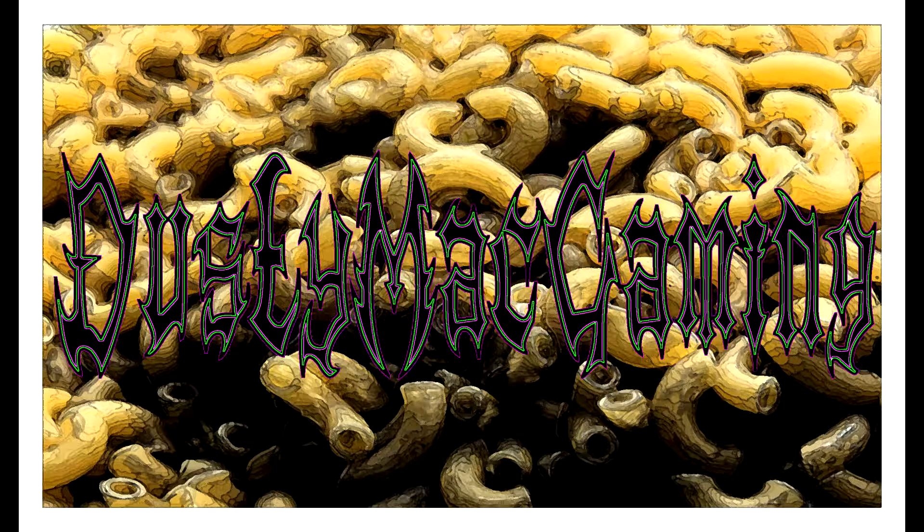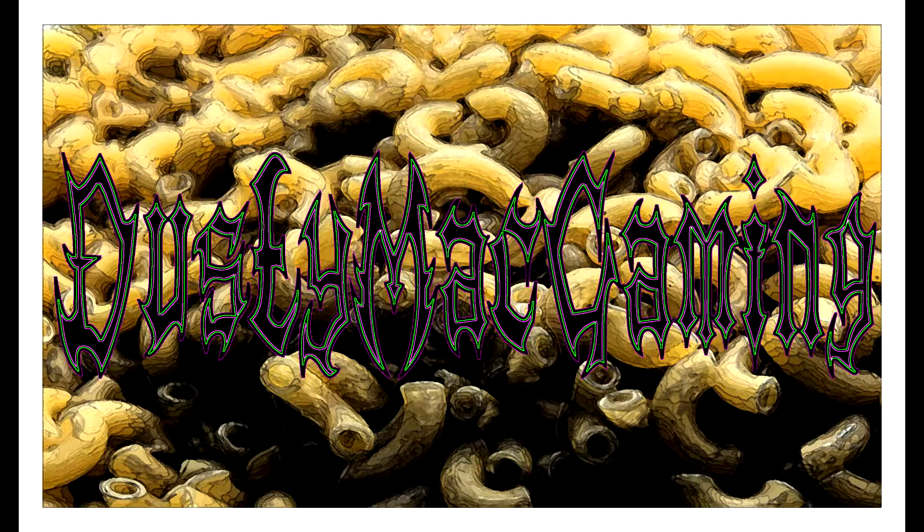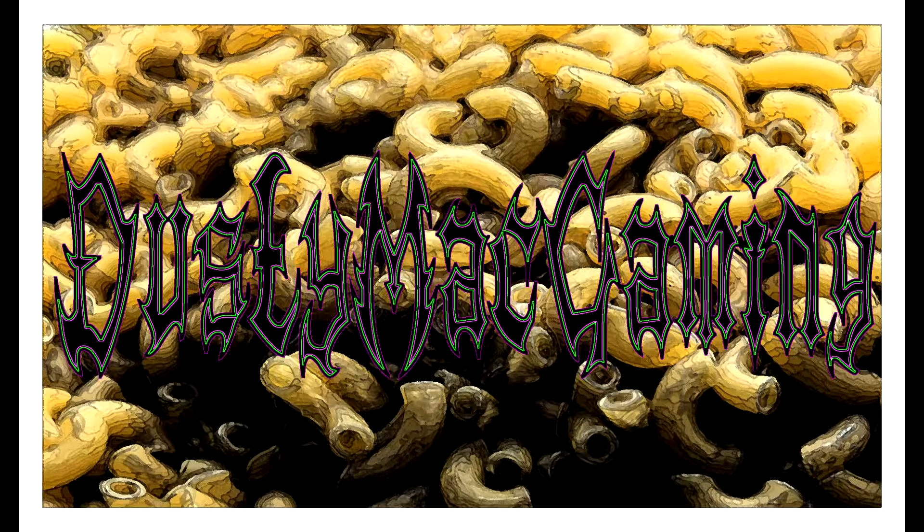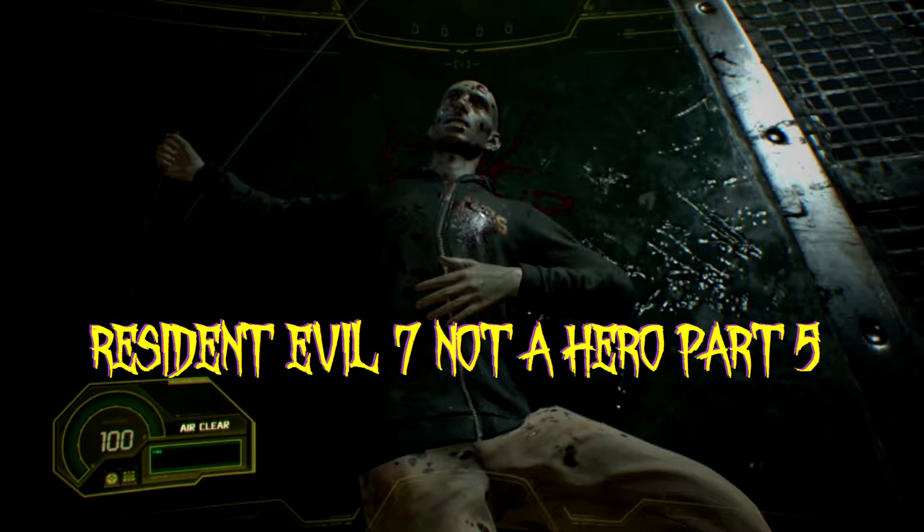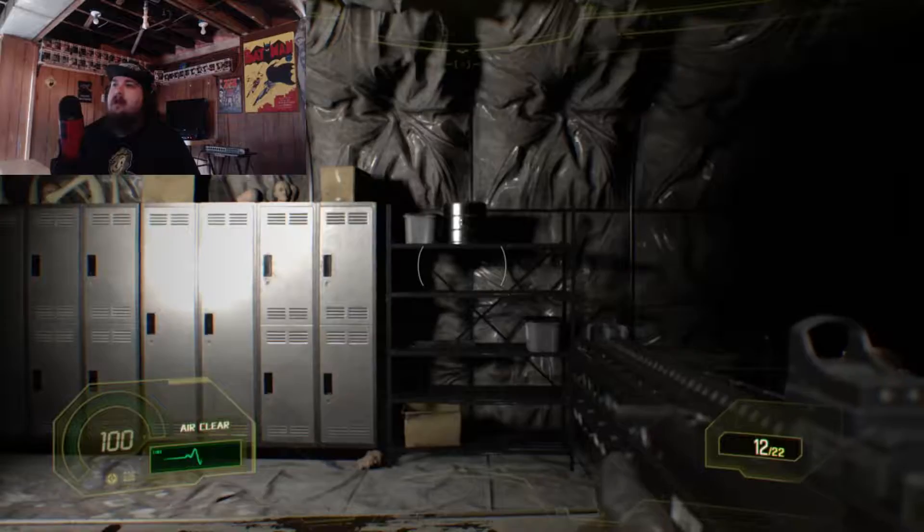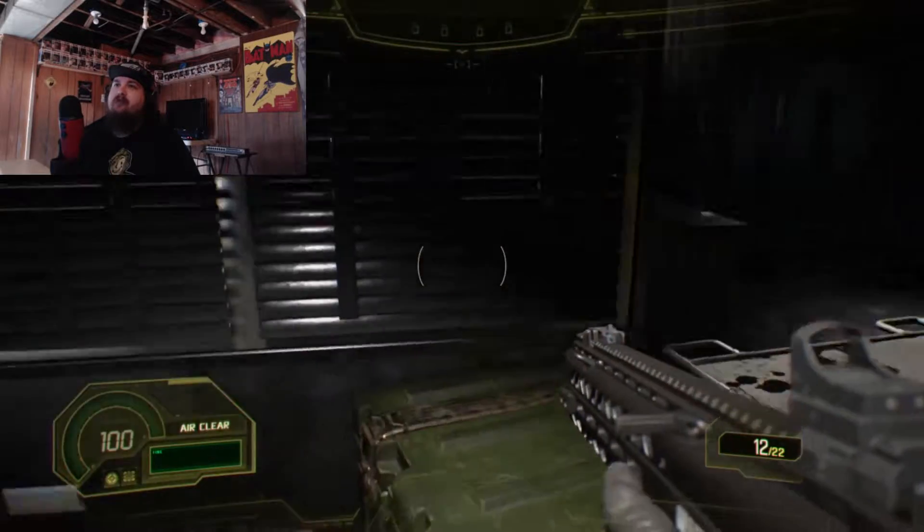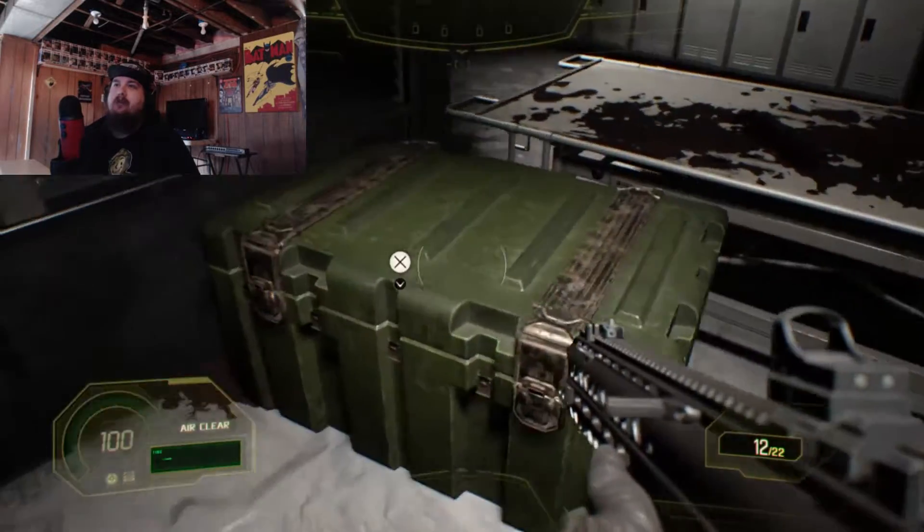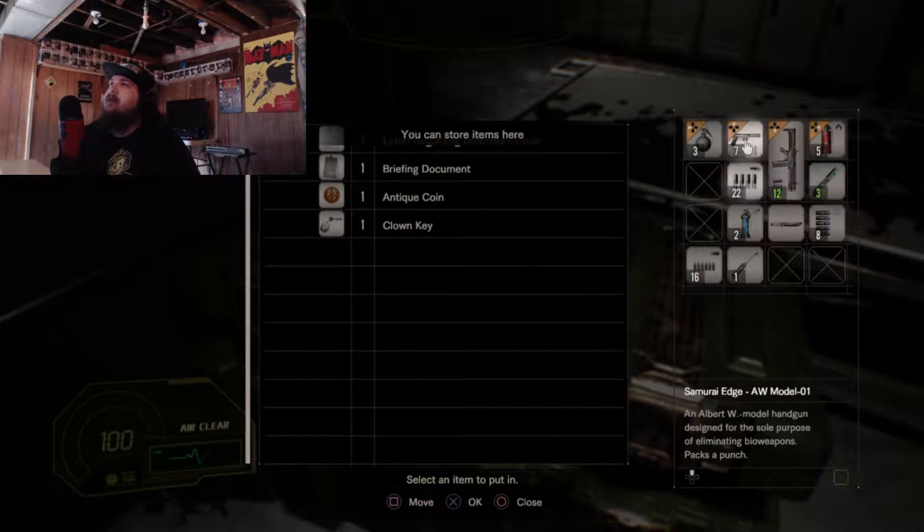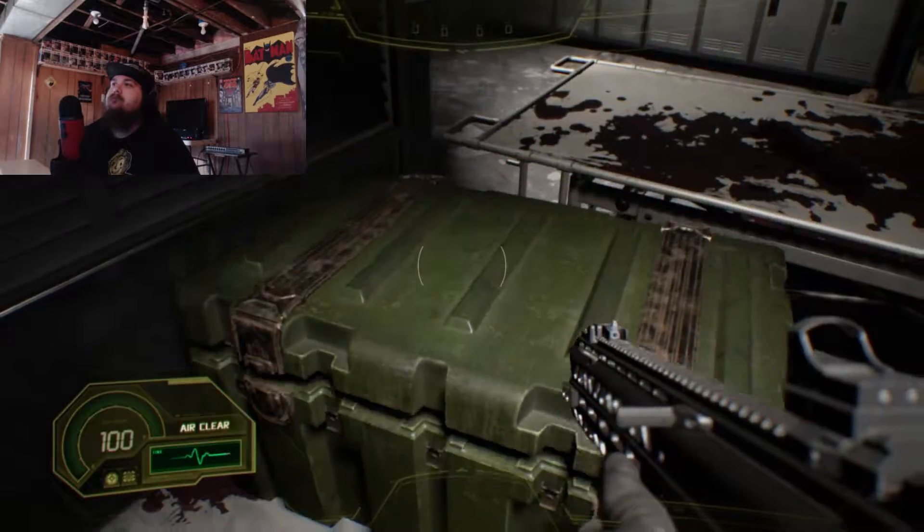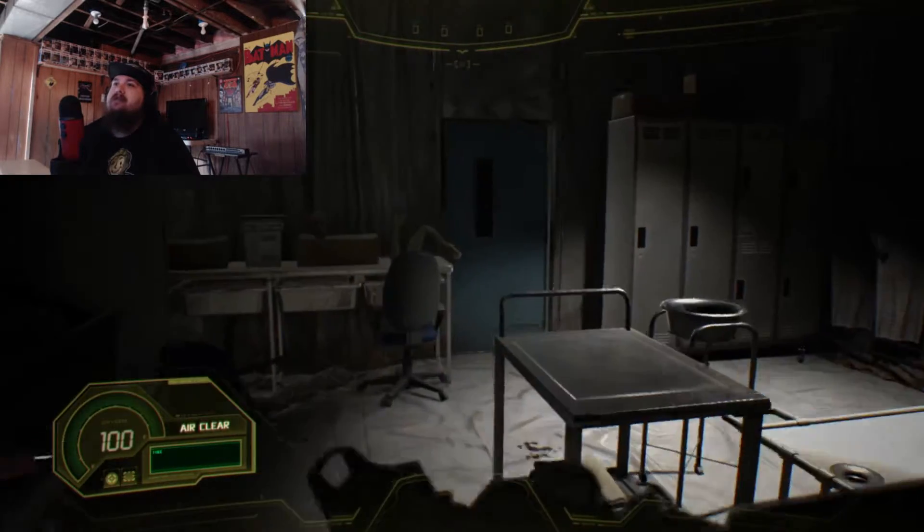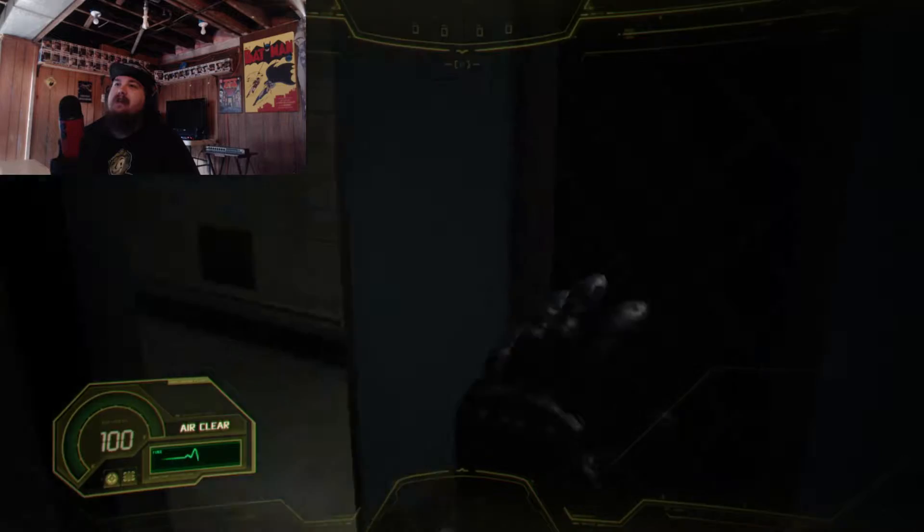Welcome to Resident Evil 7 Not a Hero. I got a lockpick too now. We just saw Lucas, so we should be near the end of this.